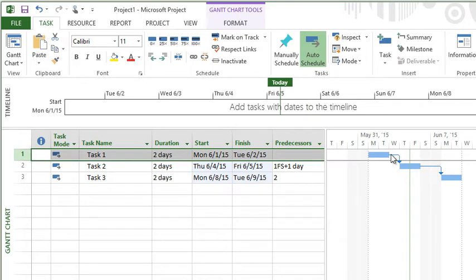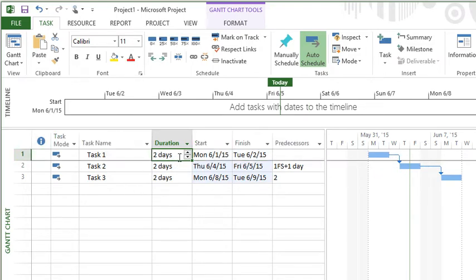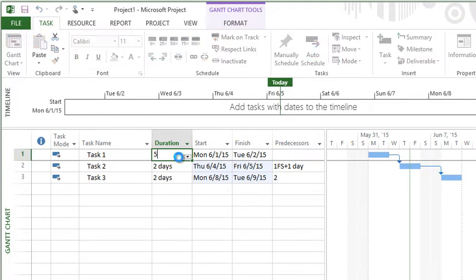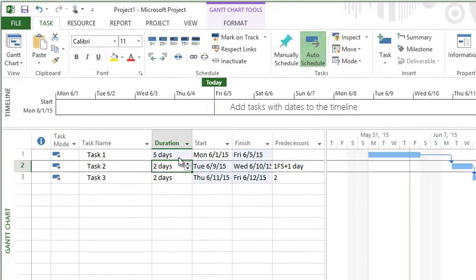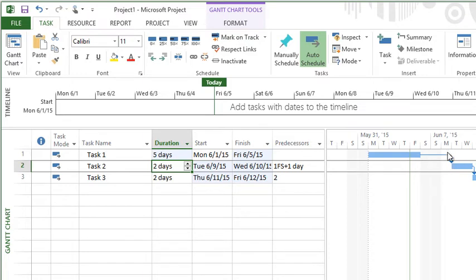One thing I will recommend looking out for: let me change the duration of this task. This task now ends on a Friday, no work's done Saturday-Sunday, and then it adds that work day of lag on the Monday, and then this task would start on the Tuesday.